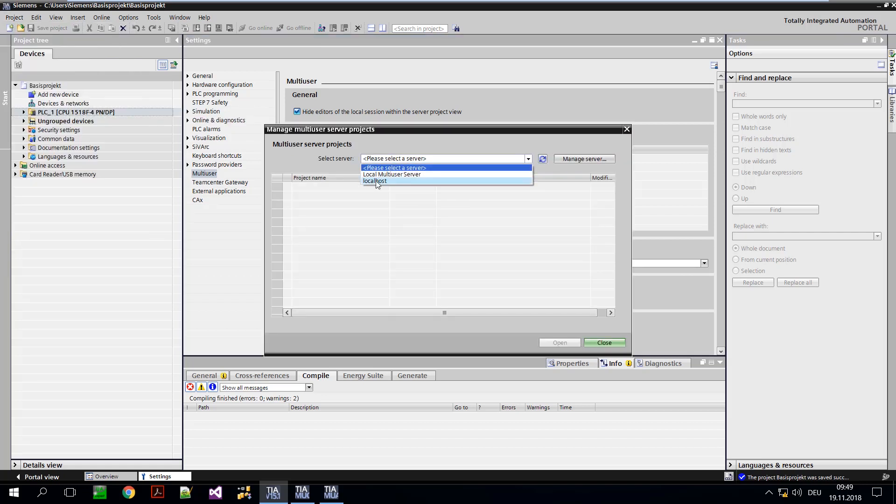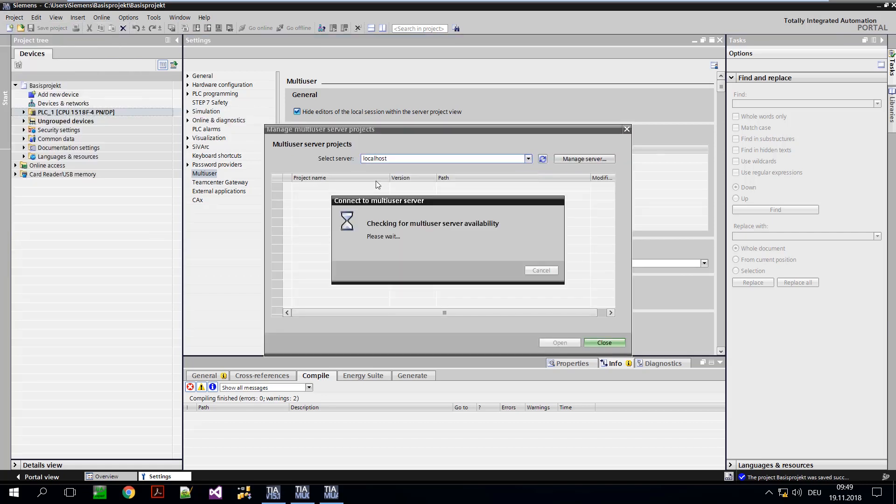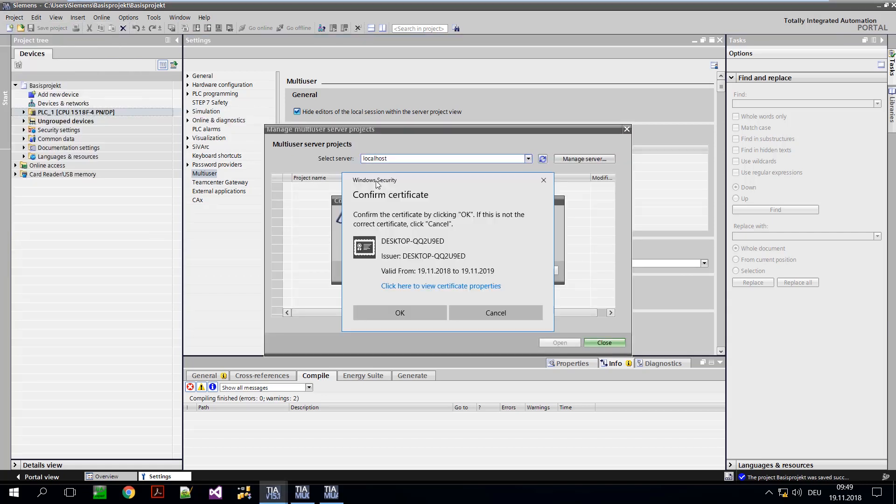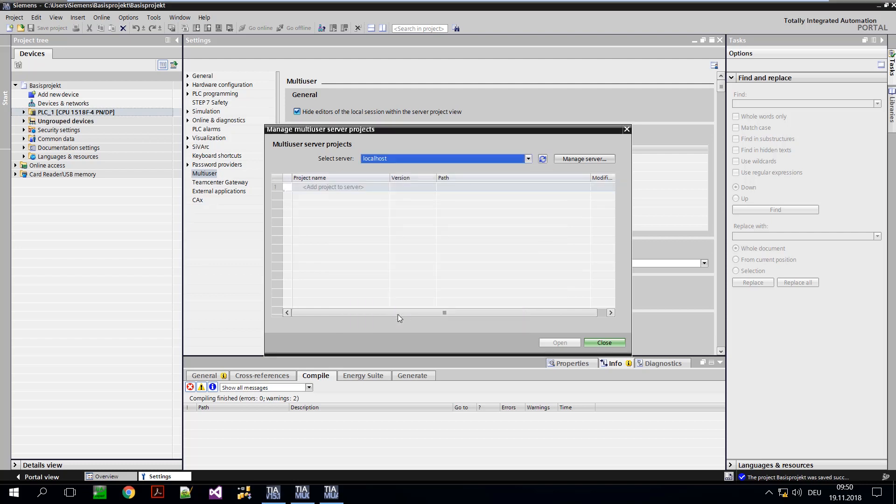The multi-user server can now be accessed via the context menu. Due to the encrypted connection, the certificate must be trusted. The connection to the multi-user server is now configured and established.